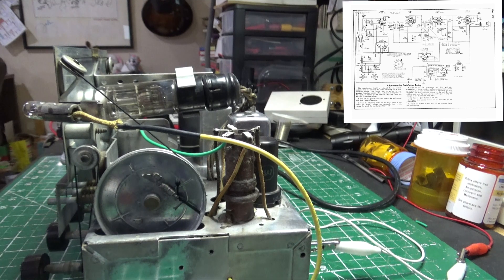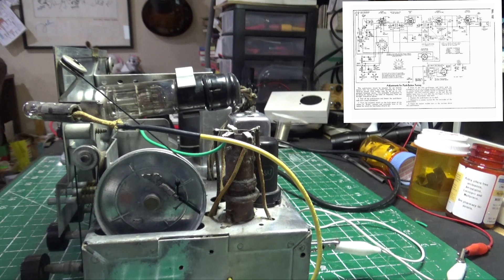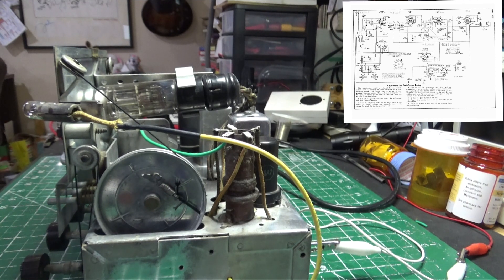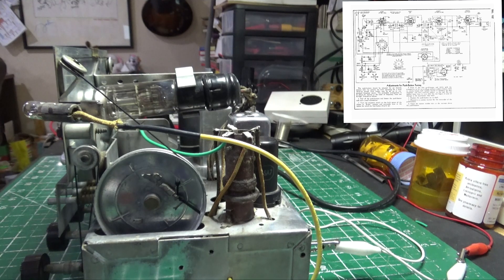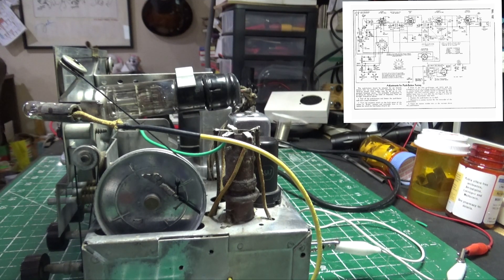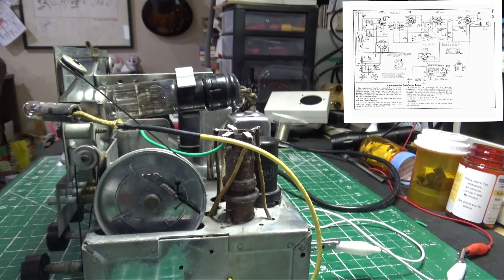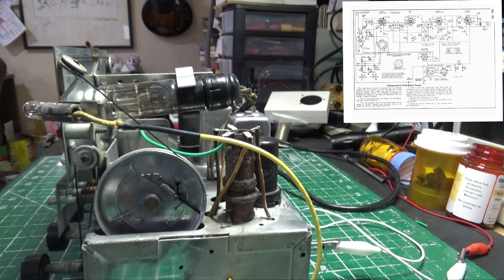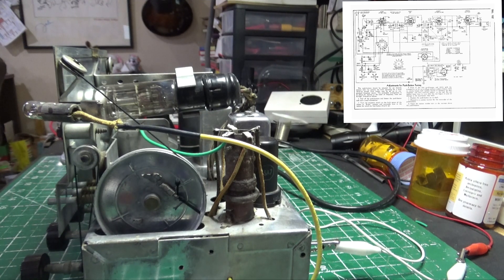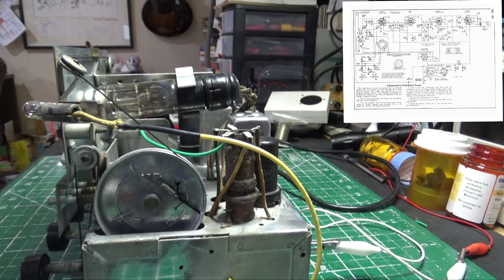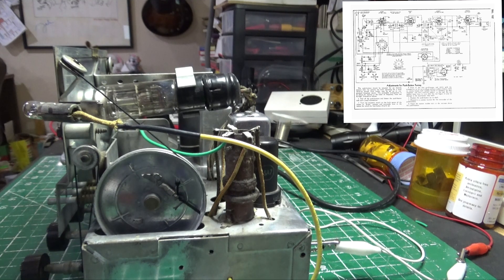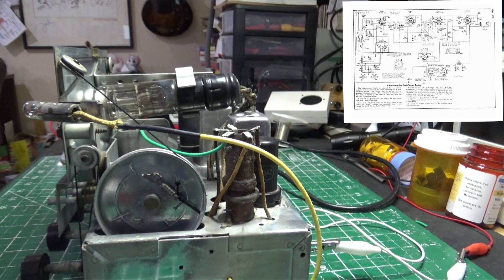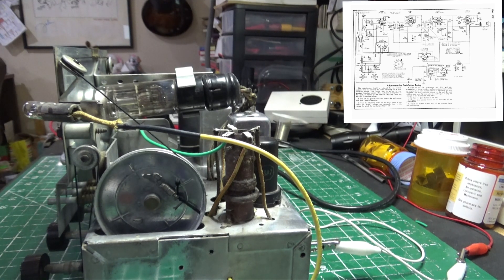We'll also check the continuity of the IF transformers, both primary and secondary, and they're on the schematic as well. Then we'll feed a 455 kilocycle signal, or whatever frequency the manufacturer has chosen for your radio - it's always listed on the schematic - into the antenna, and we should hear it from the speaker.